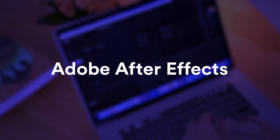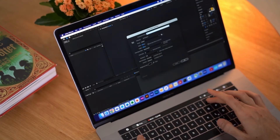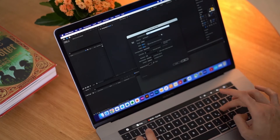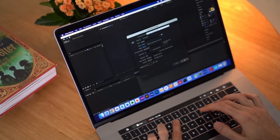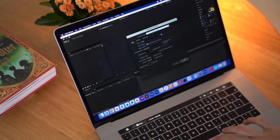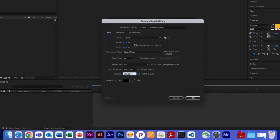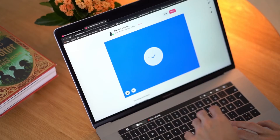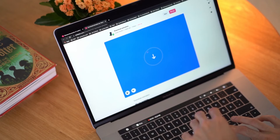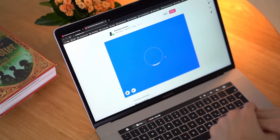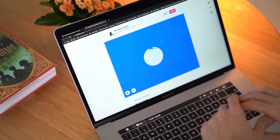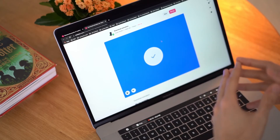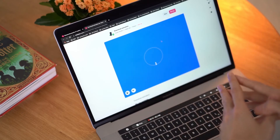Now I open Adobe After Effects and try to recreate this animation. The point is we are going to extract this animation using the Bodymovin plugin into a JSON file that we can later import into our website. The problem is that the Bodymovin plugin cannot export all effects from After Effects. One of the things we need to make sure is that we are using vector shapes in After Effects that are exportable by Bodymovin.